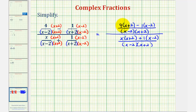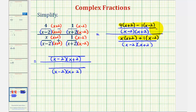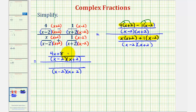Now we're going to simplify the numerators. To clear the parentheses, we distribute four, and because of the minus, we think of distributing negative one. So we get four x plus eight, minus one x, and negative one times negative two is positive two, giving us minus x plus two. Looking at the bottom, we distribute x and distribute one, so we get x squared plus two x, plus x minus two.